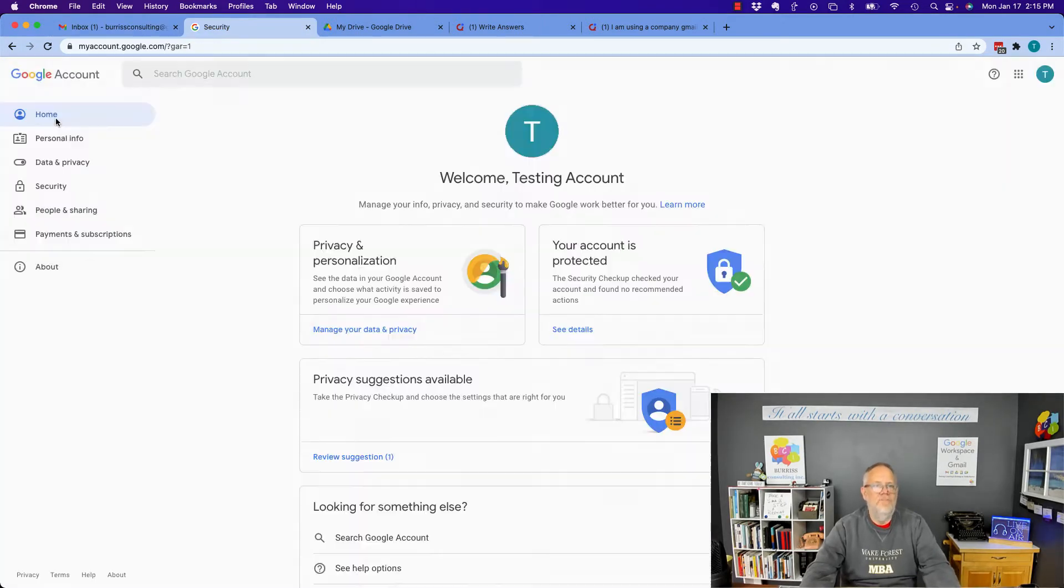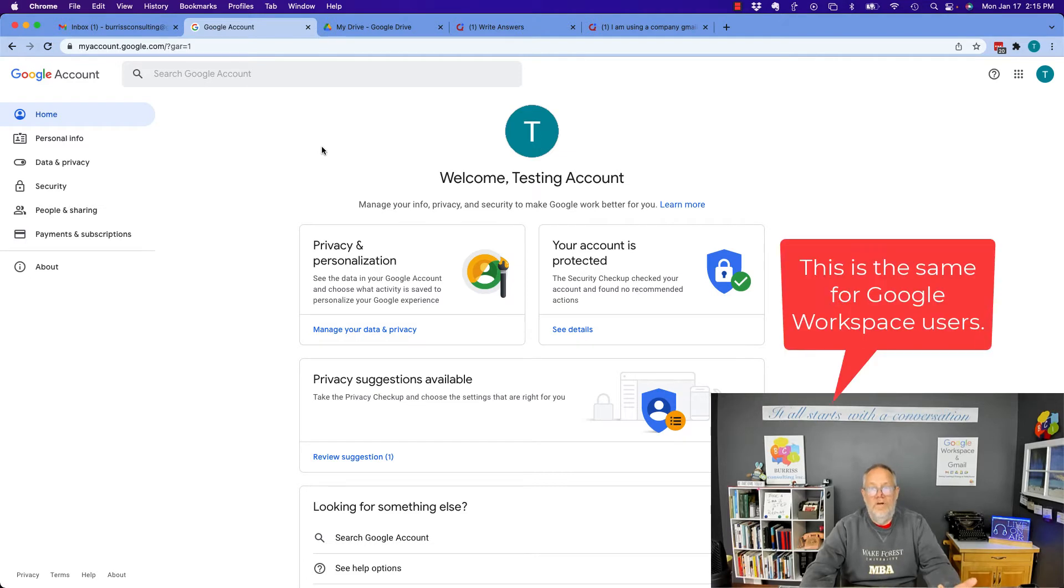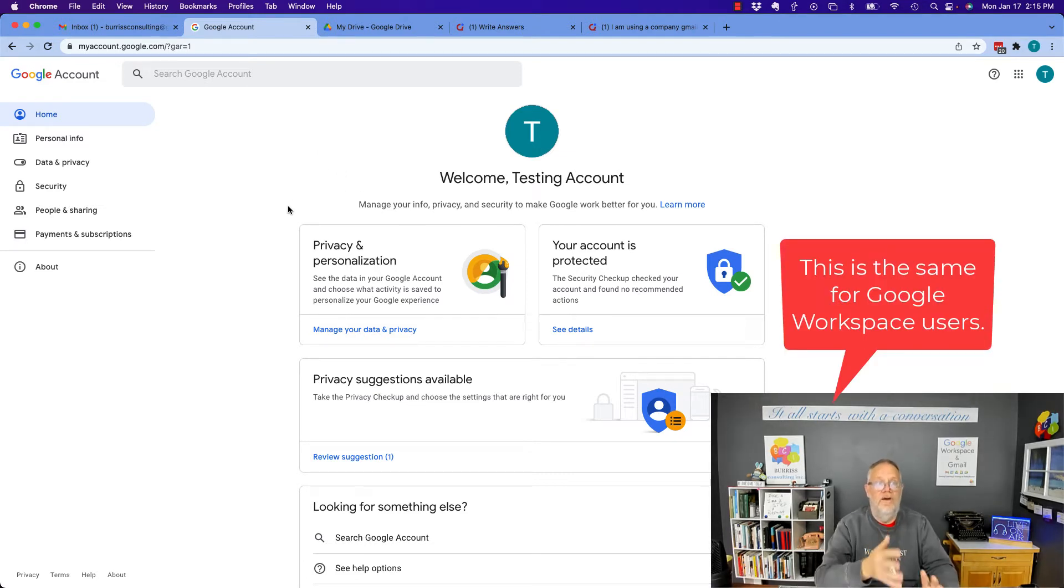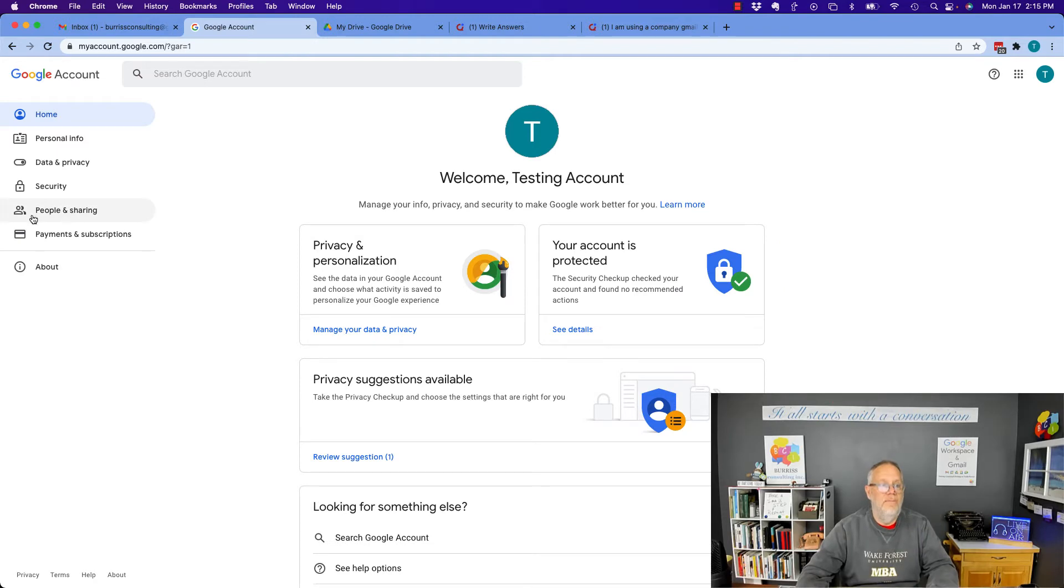Okay, home, manage my account. Now, what's really cool here is there's a lot of information about your account: personal information, data and privacy, security, people and sharing, etc.